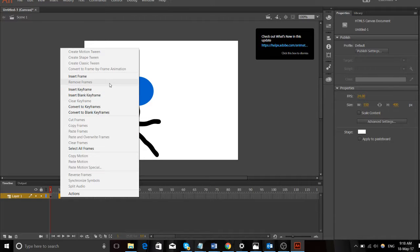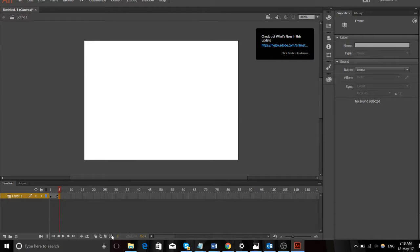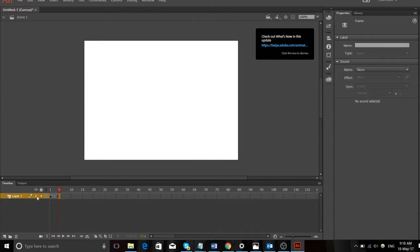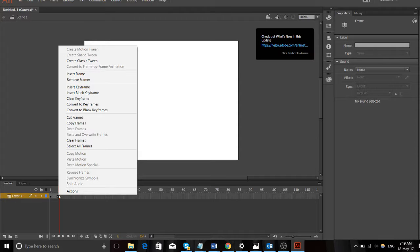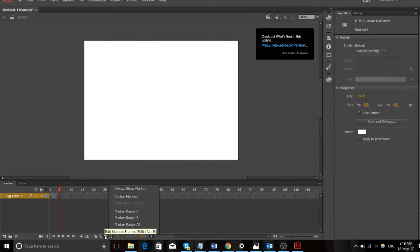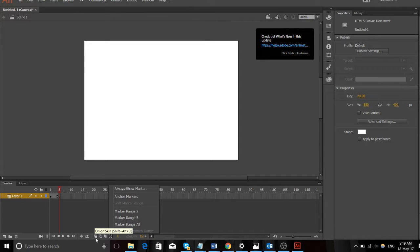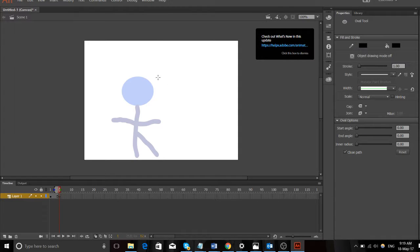Now the other thing we're going to do is we're going to click on this little - just got to find it - onion skin. We want onion skin it. I'll show you what onion skinning is. Onion skin. There we go. We can see what we've done in the previous one, so this really helps us.